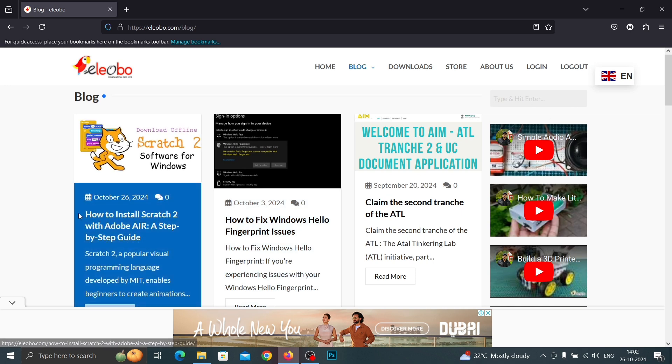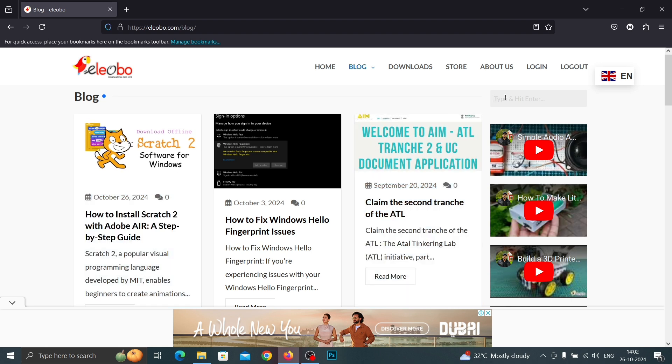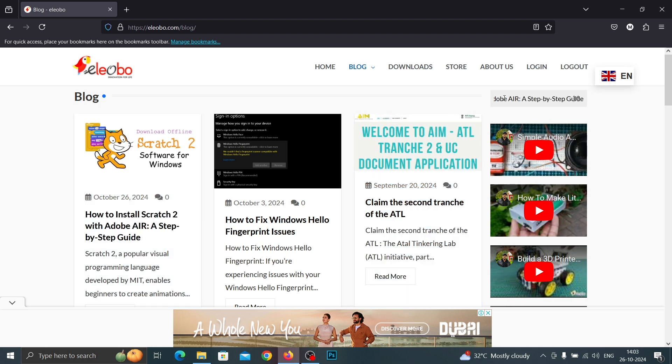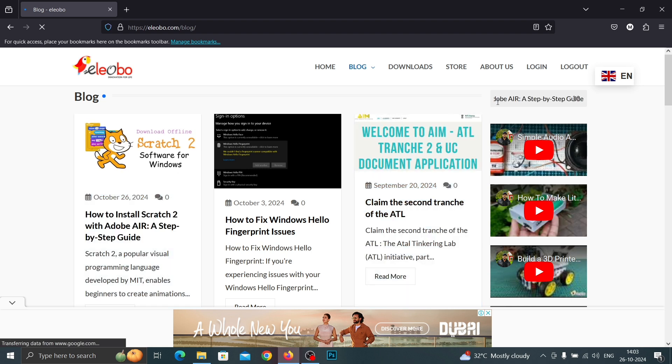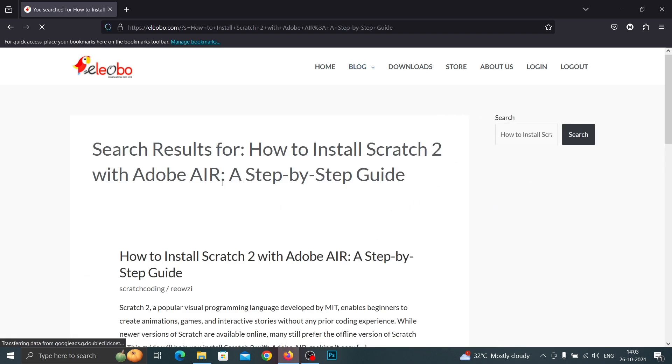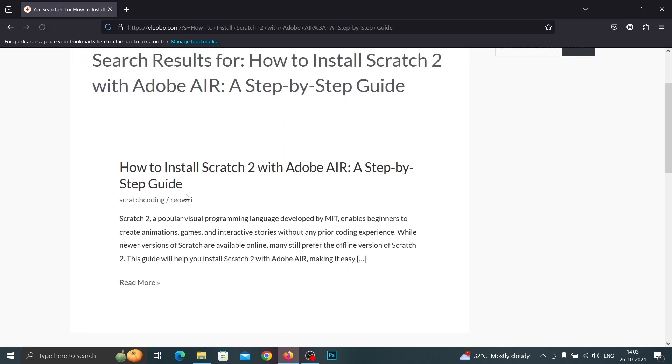How to install Scratch 2 with Adobe. And click Read More.